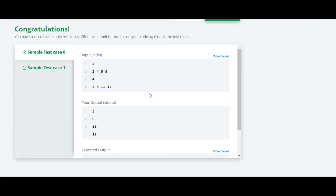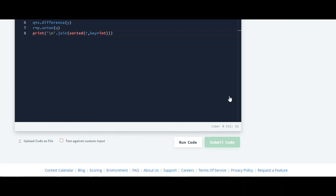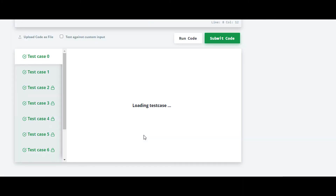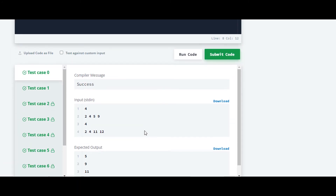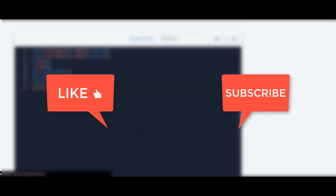It is working. We will check it for the rest of the test cases — yes, it is working for all test cases as well. The solution for all other questions in this series are available on my channel.